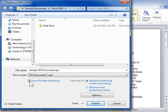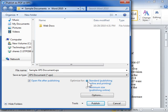If the document requires high print quality, select the Standard radio button. If print quality is less important than the file size, select the Minimum Size radio button.